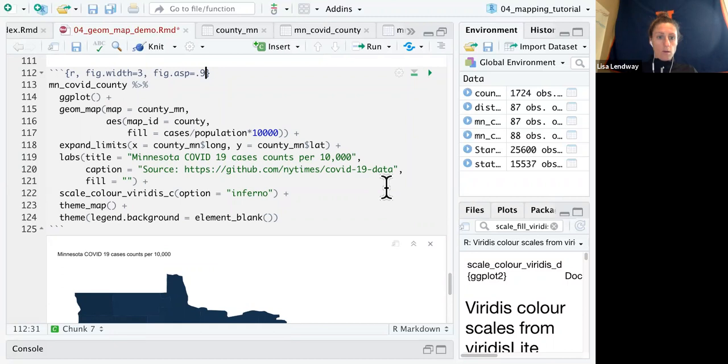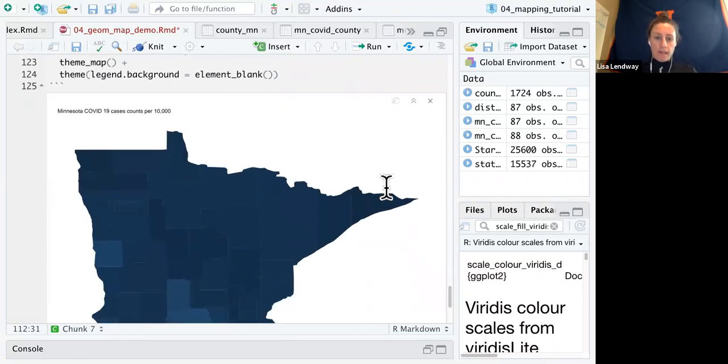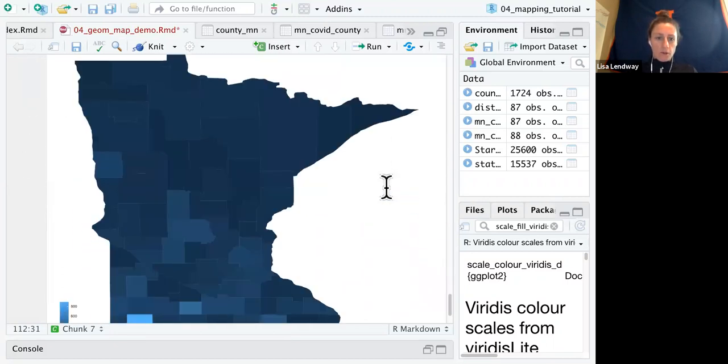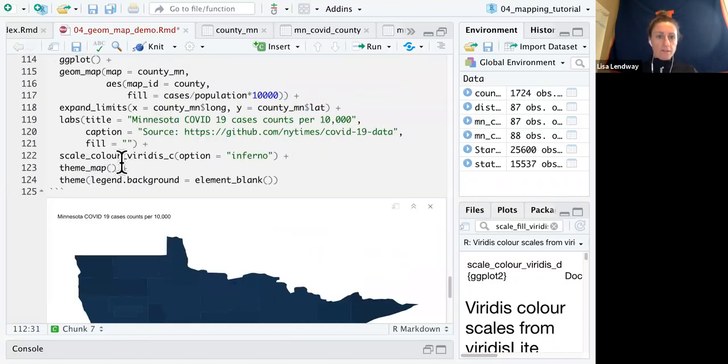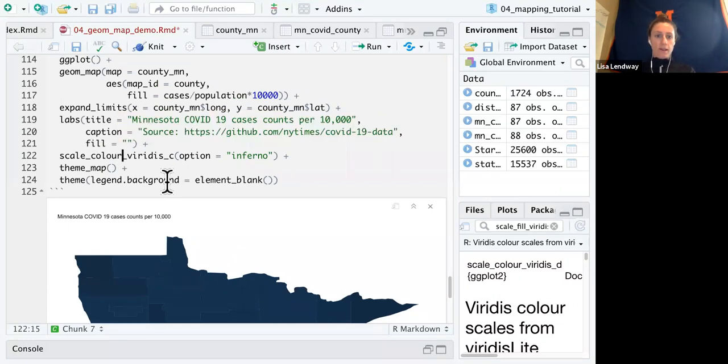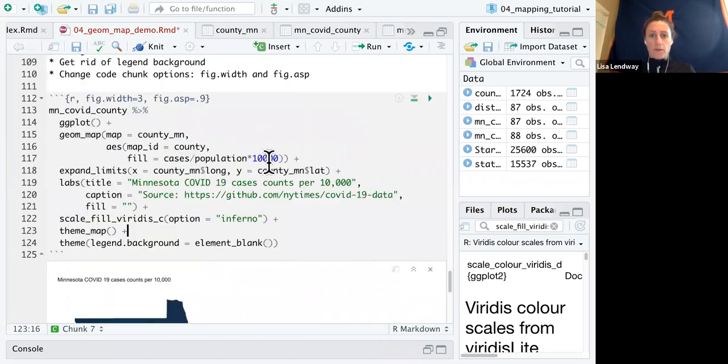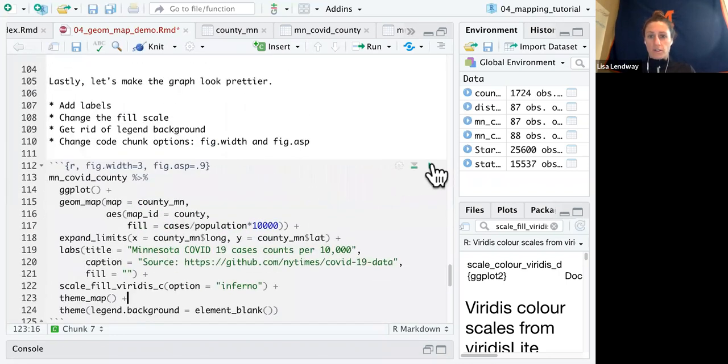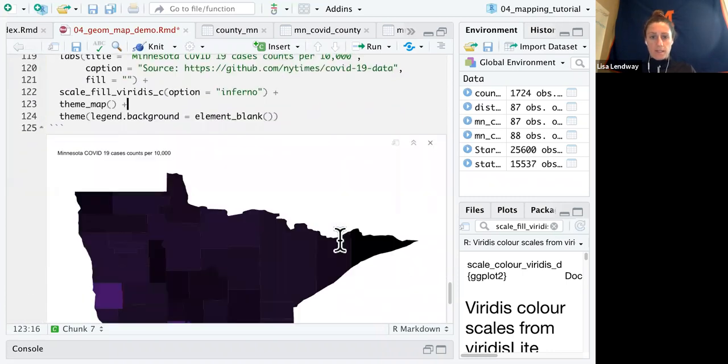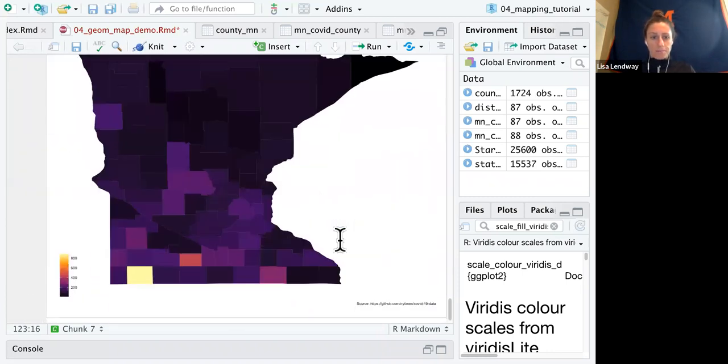Oh, I made a mistake. So instead of doing scale fill Viridis, I had done scale color Viridis. That's why my color hasn't changed. This should be scale fill Viridis. So let's change that. It's a mistake I make all the time.